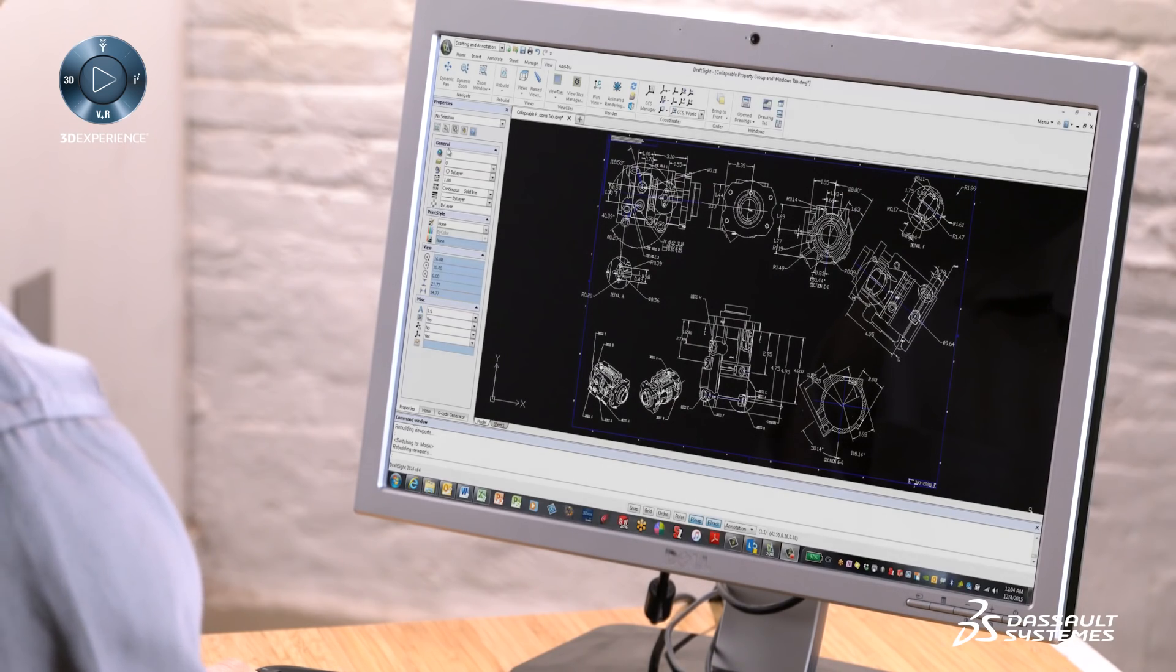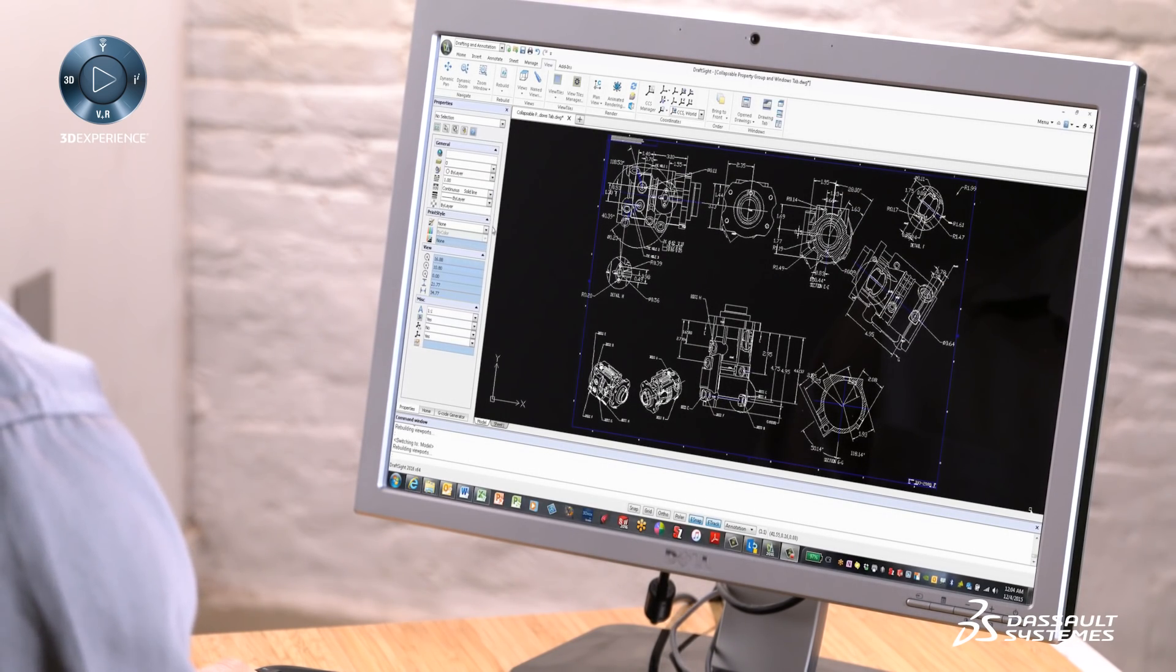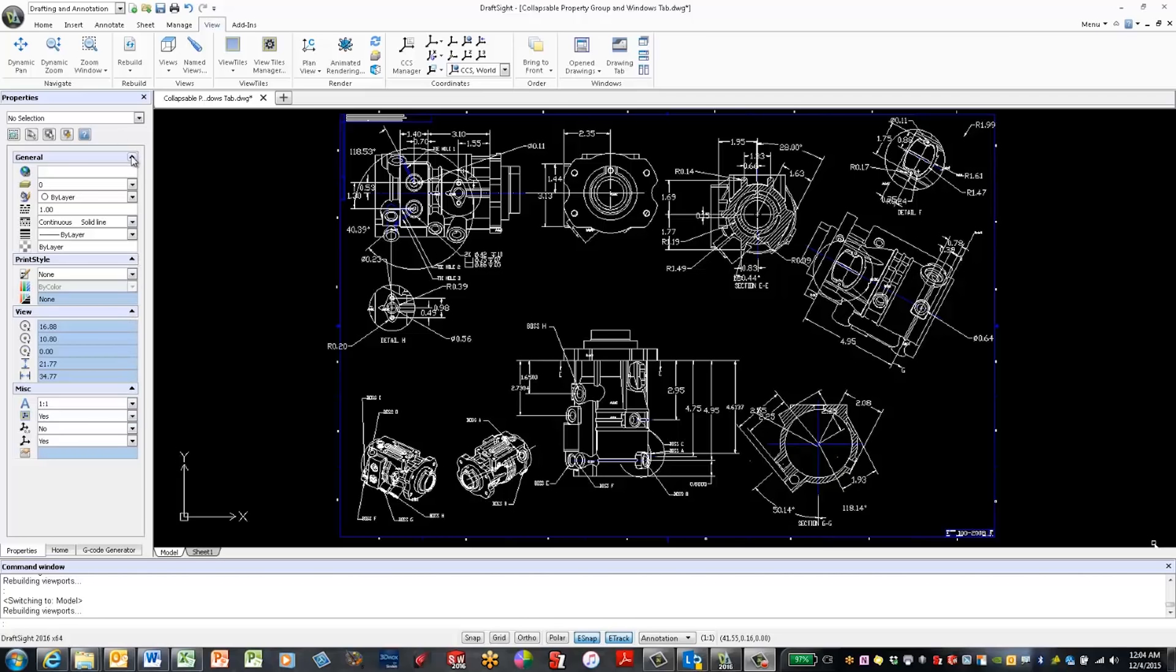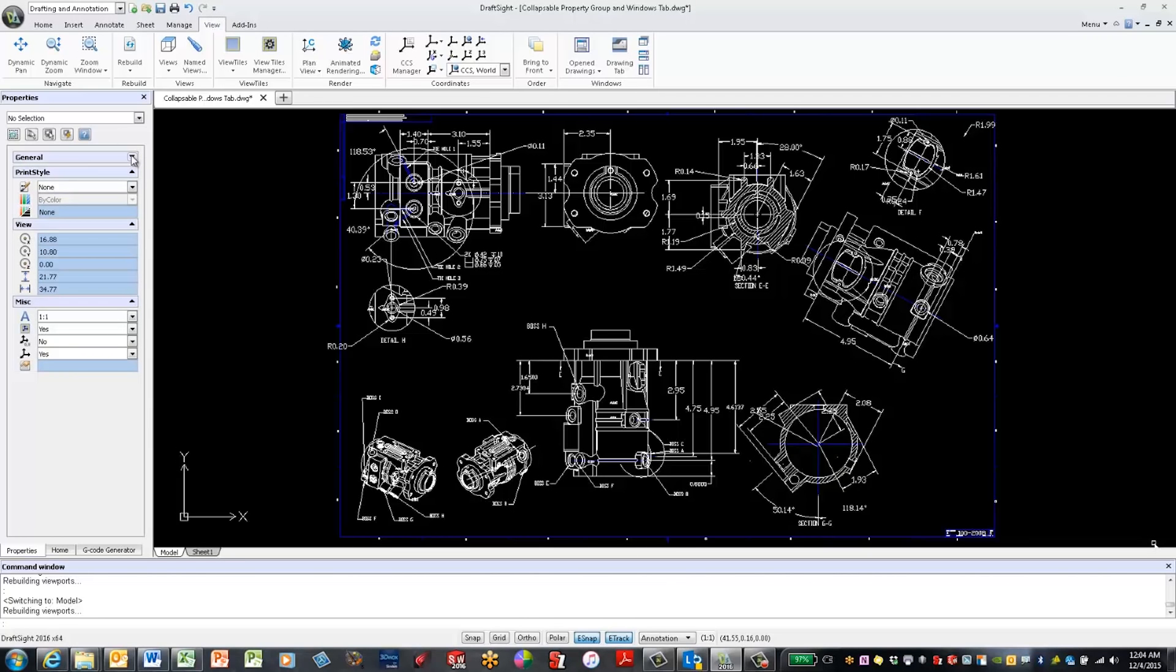Let's start with the collapsible group boxes. Notice there's a small arrow in each group box. If I select that arrow, the group box collapses.